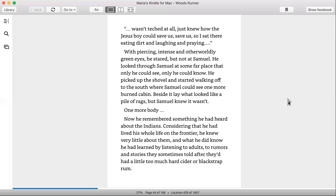With piercing, intense and otherworldly green eyes, he stared, but not at Samuel. He looked through Samuel at some far place that only he could see, only he could know. He picked up the shovel and started walking off to the south, where Samuel could see one more burnt cabin. Beside it lay what looked like a pile of rags, but Samuel knew it wasn't. One more body.